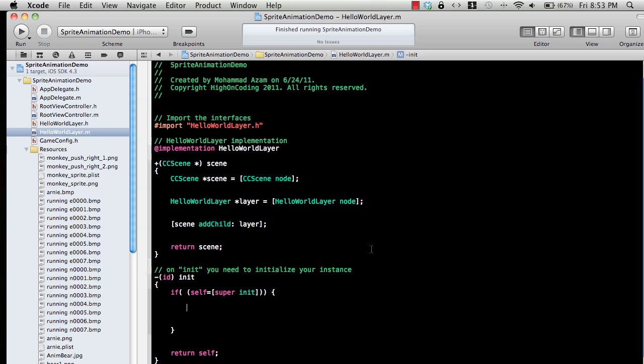The third image can be running, and the fourth image can be running really fast, something like that. You can develop these images yourself or find them on the internet.